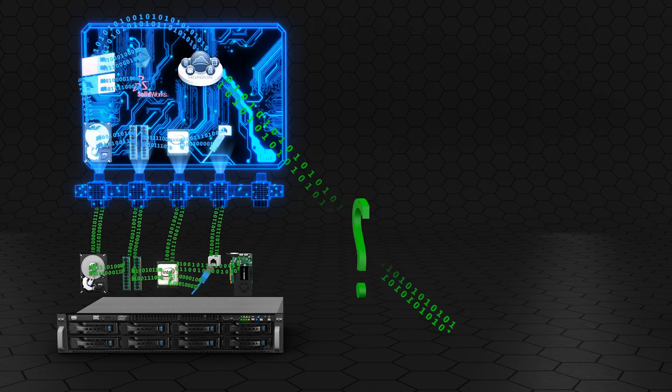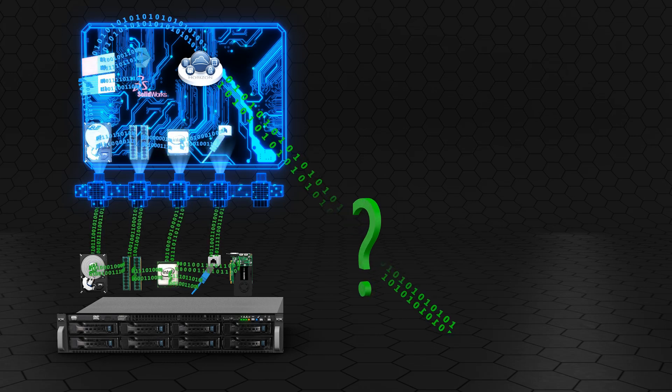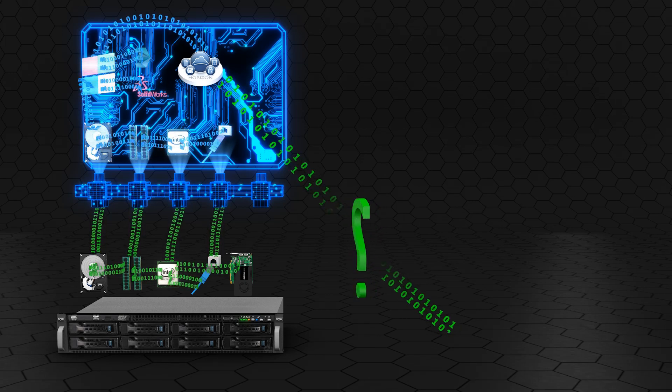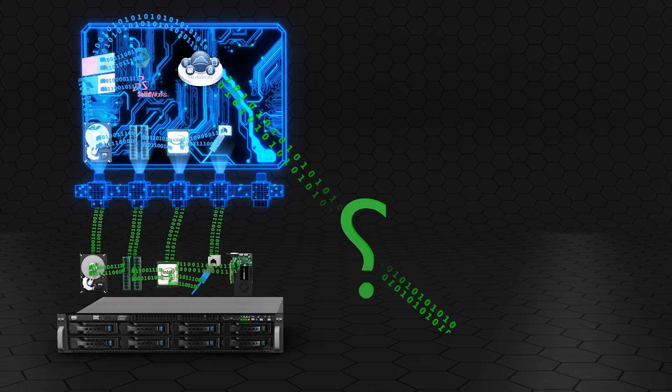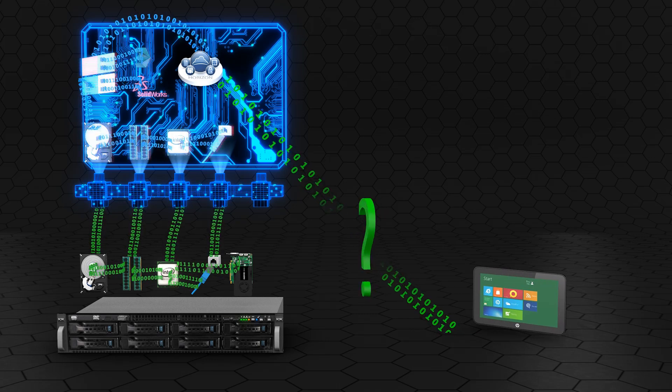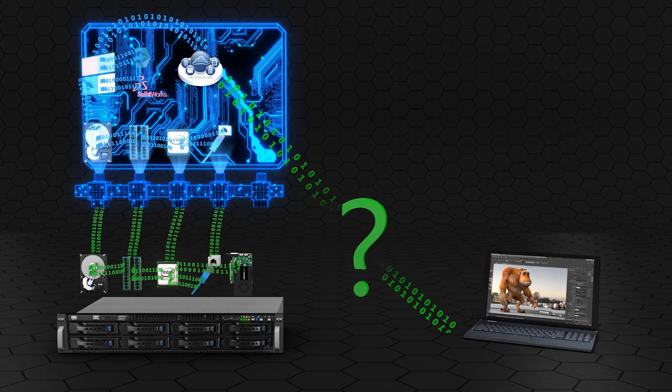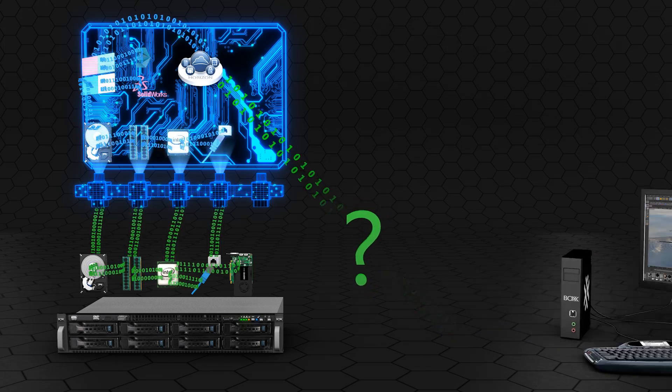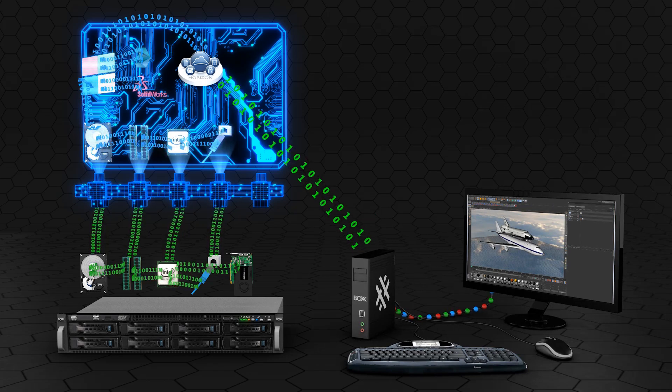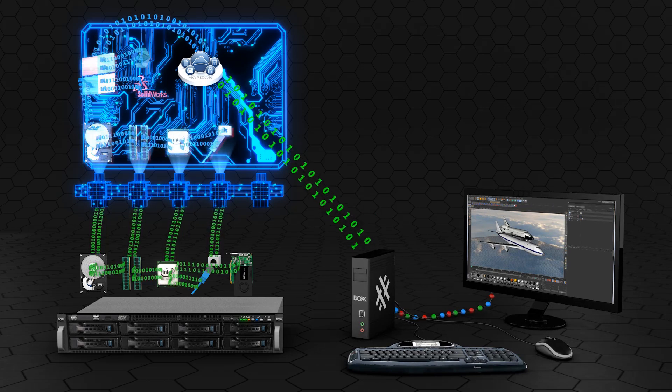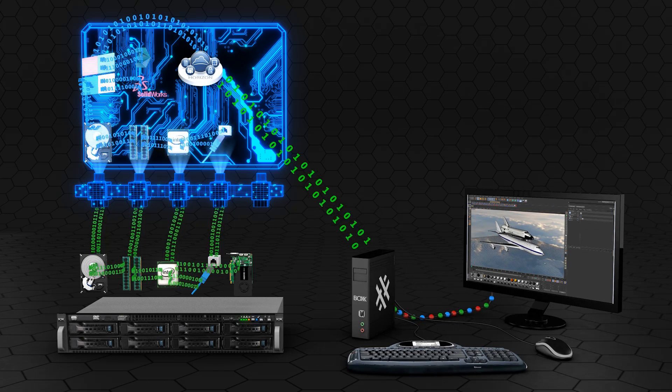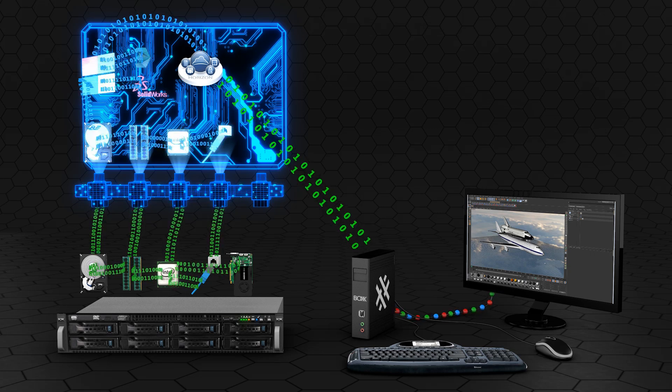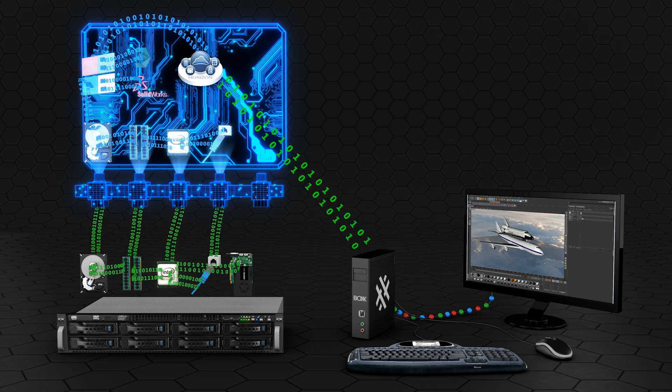The second component, as we just mentioned, is the client device. Examples of client devices include tablets, laptops, and zero clients. When using a zero client, for example, peripherals are connected directly to the device. Again, all the heavy computing is done in the data center, and the pixels are streamed to the user.